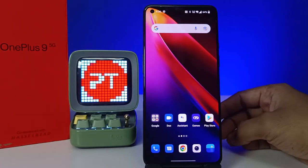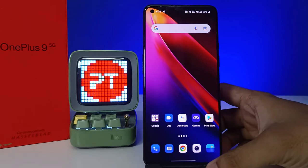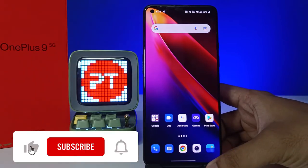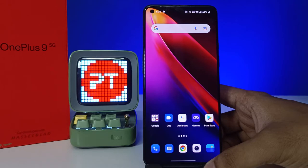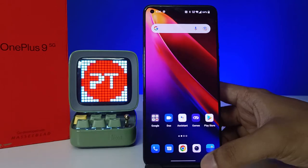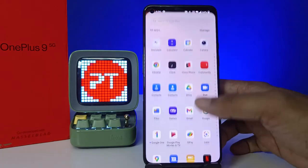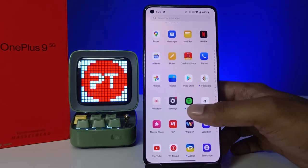Hey guys, welcome back to Phone Tricks. In this video, we'll learn how to set the auto lock screen timeout in a OnePlus 9 smartphone. Before we start, please subscribe to our channel for more interesting phone videos.